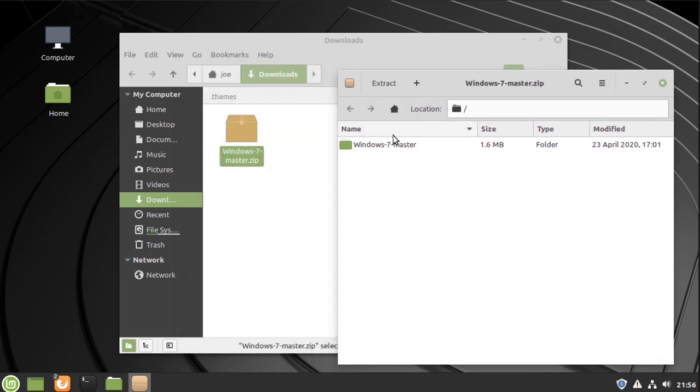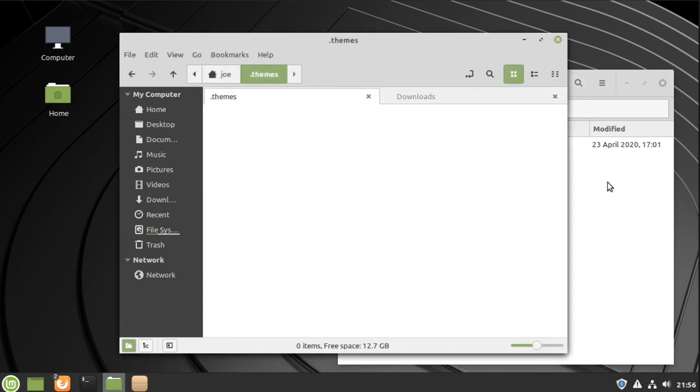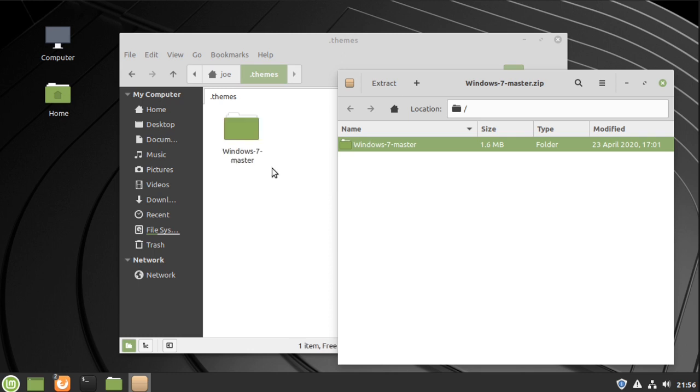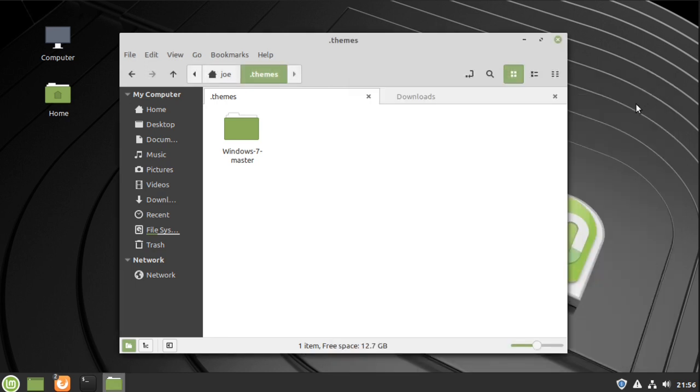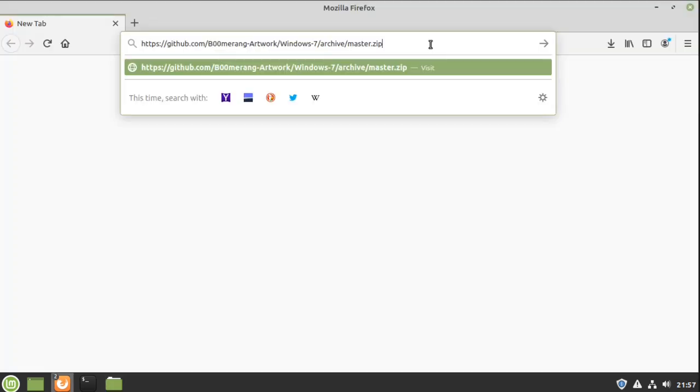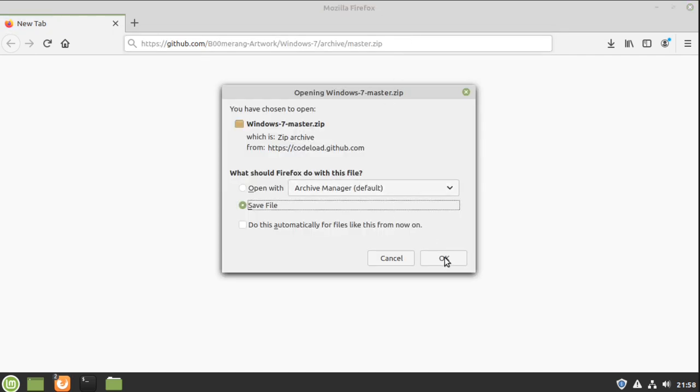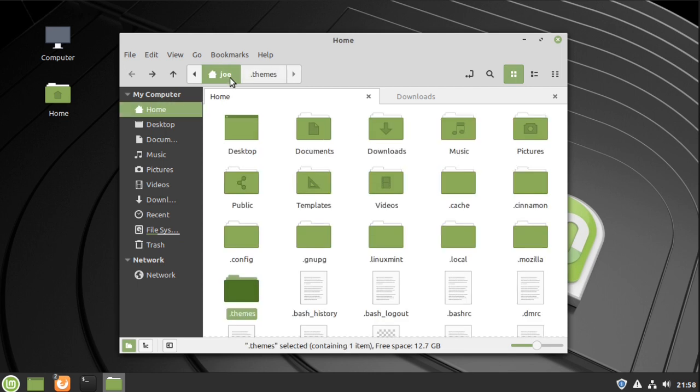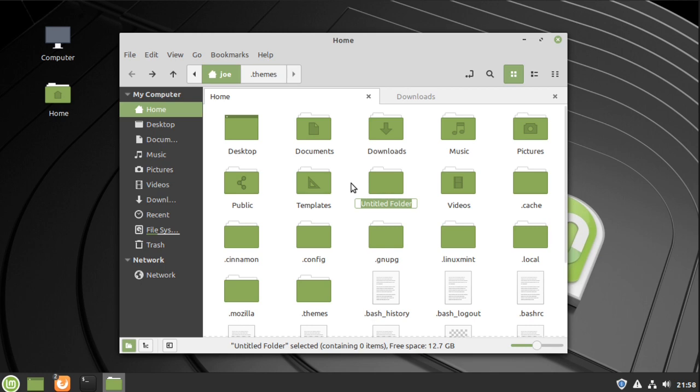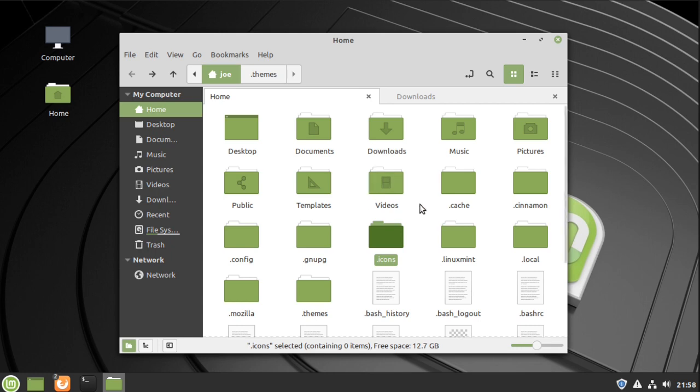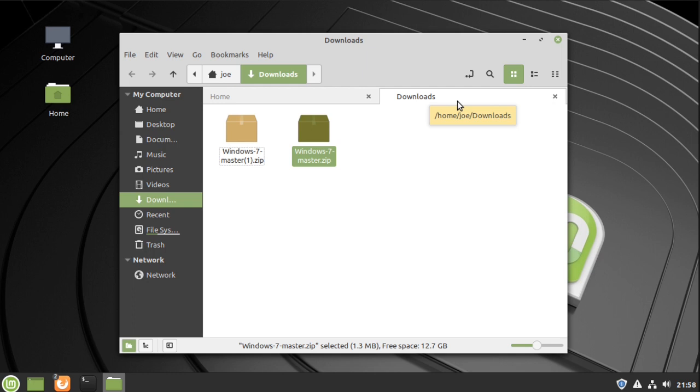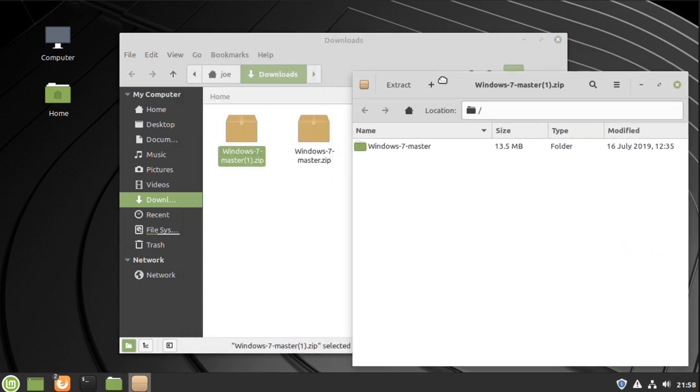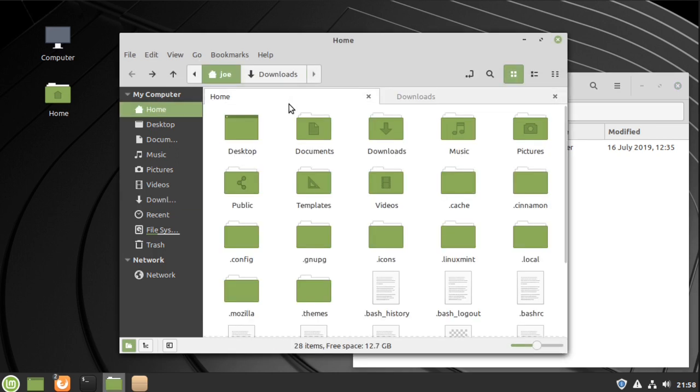Okay next go to this link here for the icons. Go back to your home folder and create an icons folder if you don't already have one. The icons is the one that has master1.zip. Double-click that and drag that folder into the icons folder.